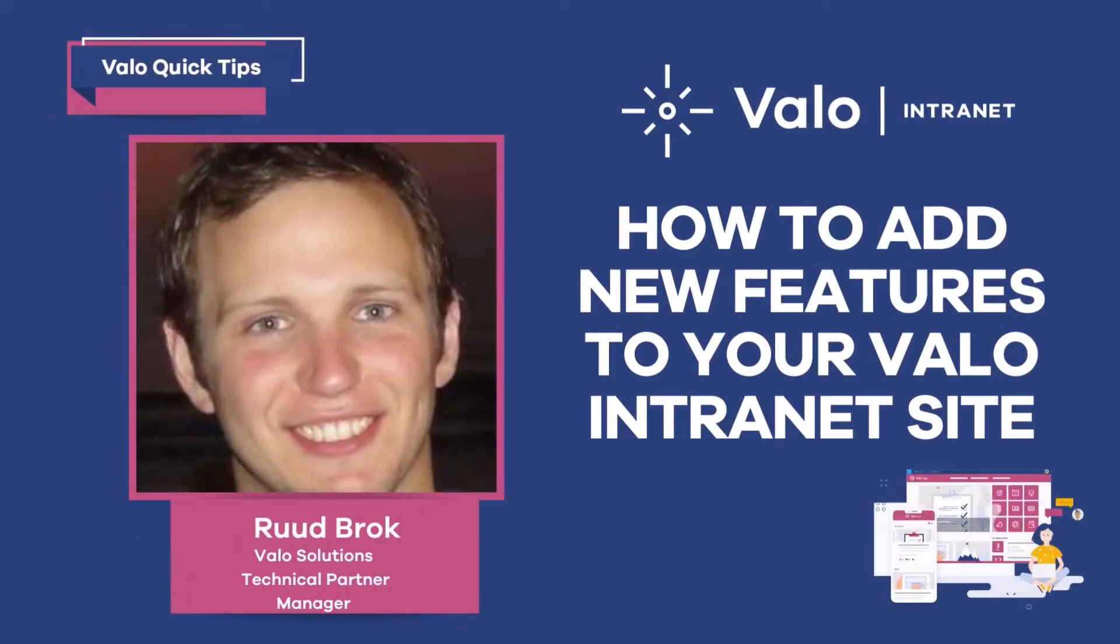Welcome to a VALO quick tip. This one is for VALO intranet. In this video, we're going to show you how to add VALO features to your site.